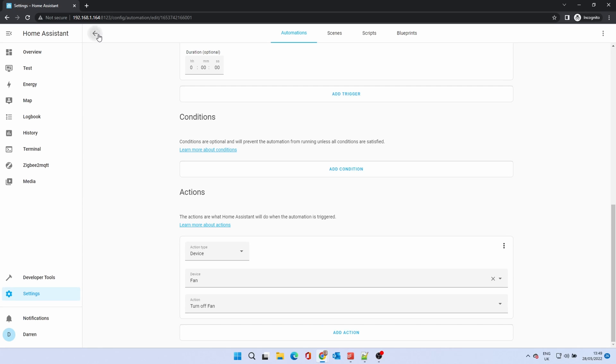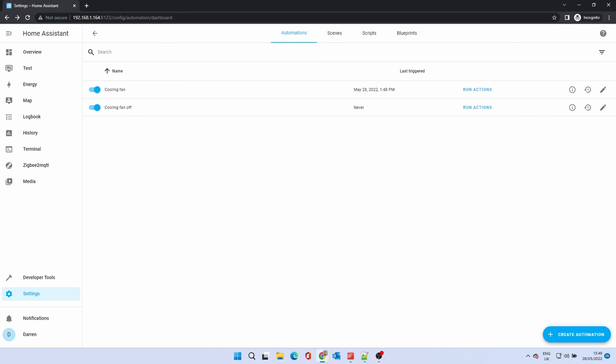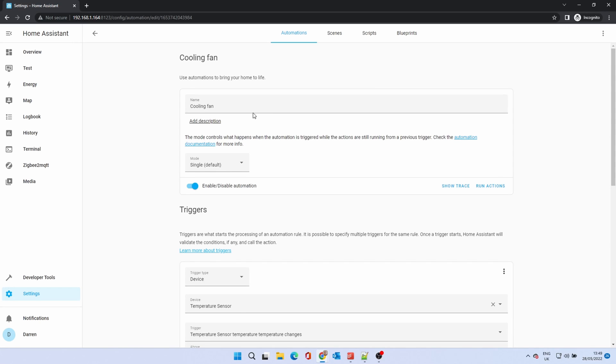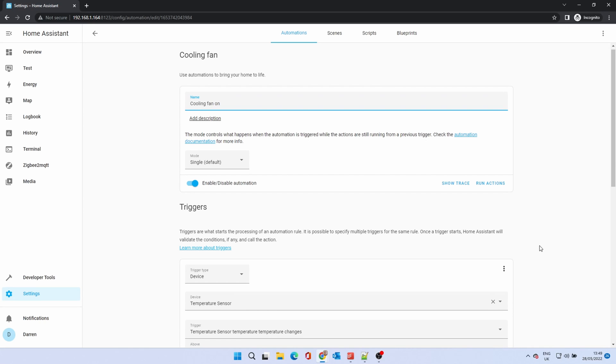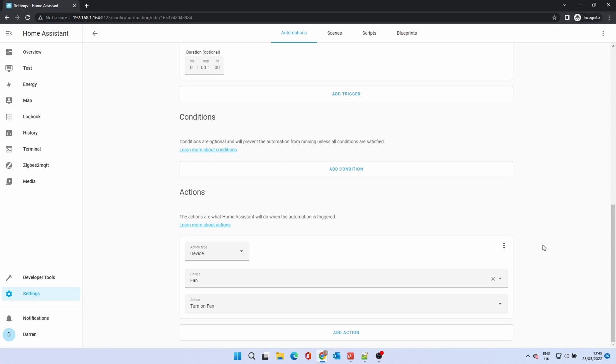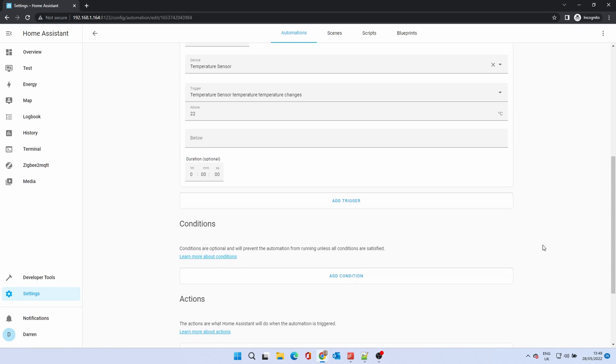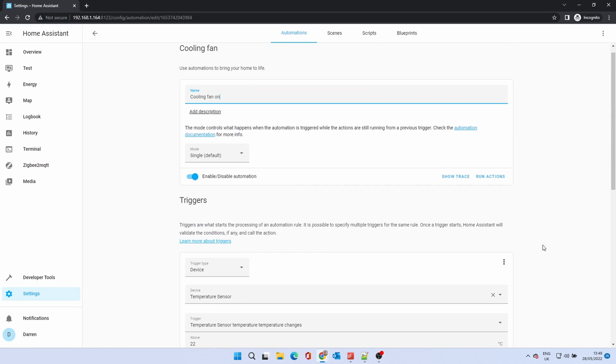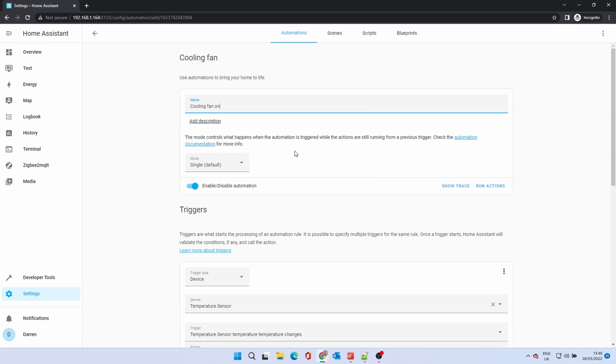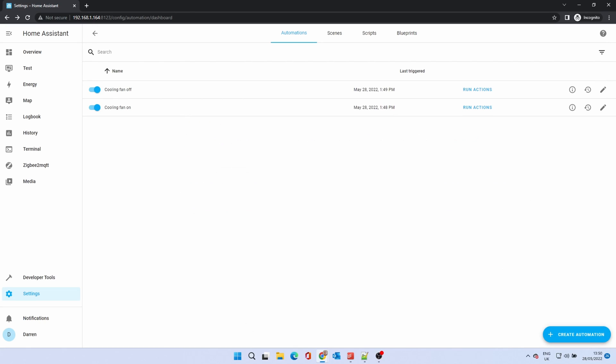It's probably a good idea to rename the earlier cooling fan automation to match what it does. Click the pencil icon to edit the automation. Change the name to cooling fan on. Tab or click away from the field and then select save. I'd recommend being as descriptive as you can with the title as when you have more automations, it will help to know what it is for.